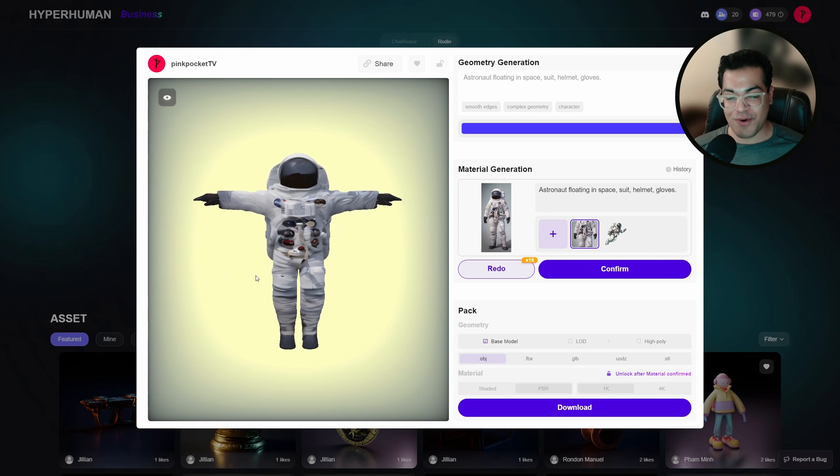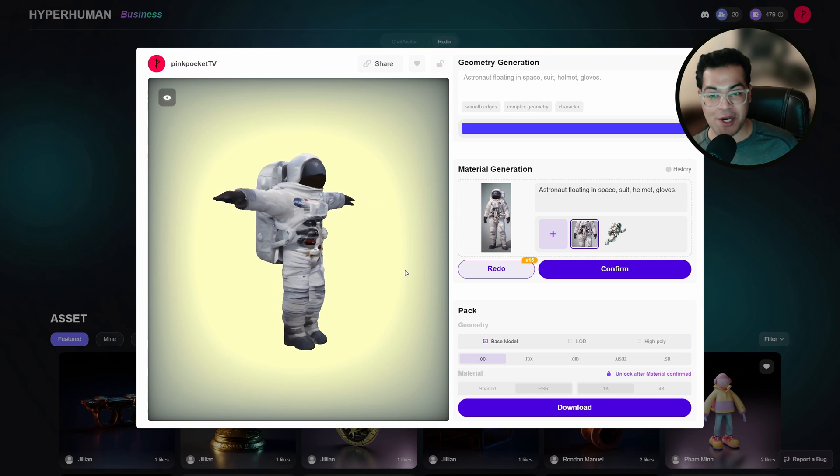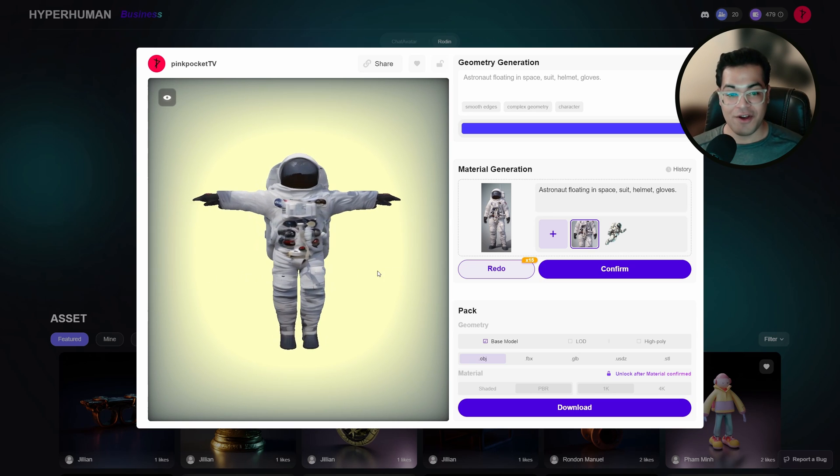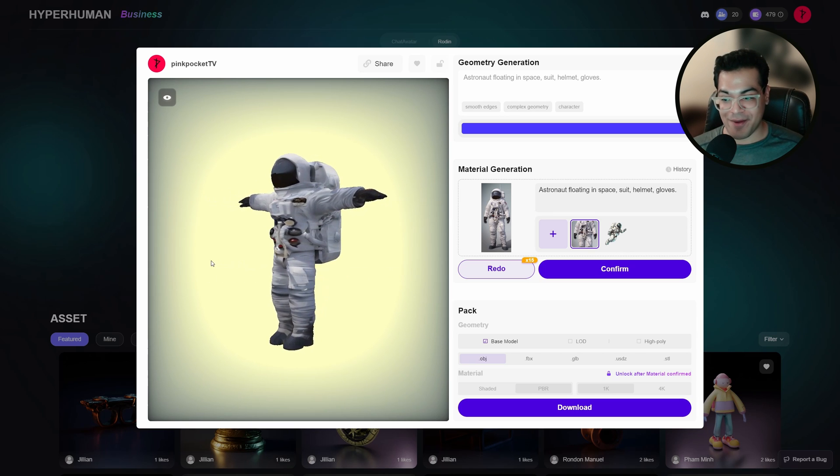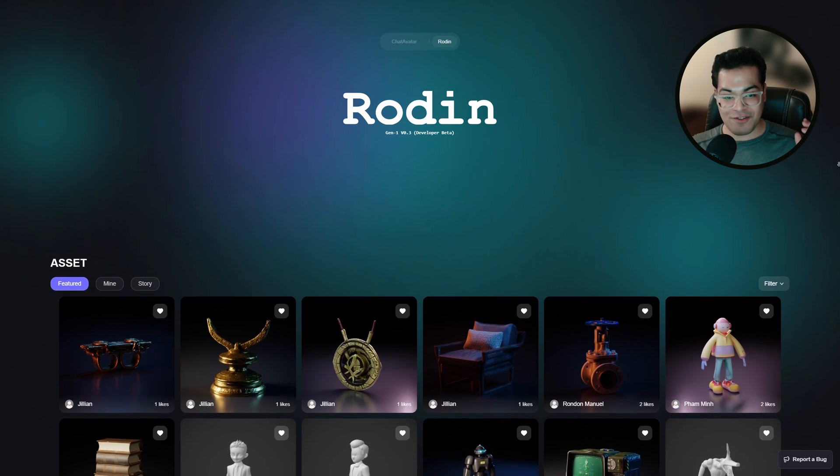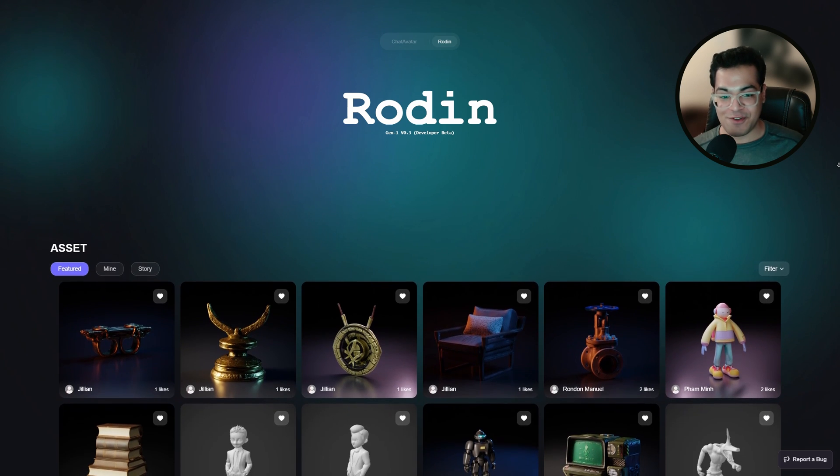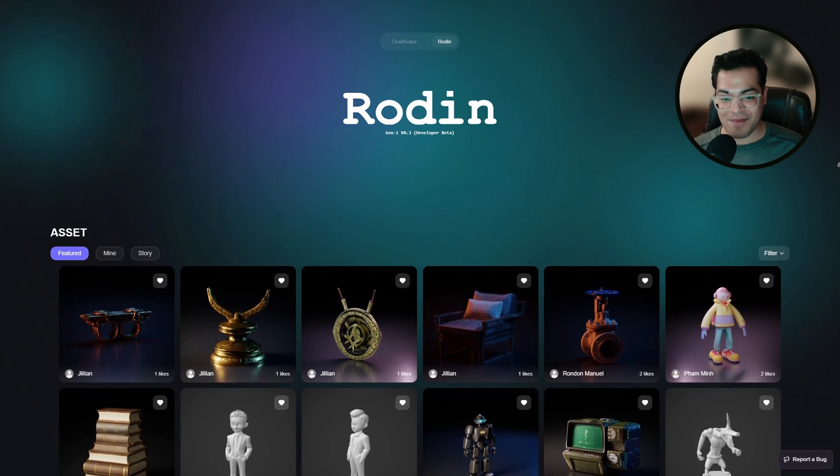In this video, I'm going to show you how you can make 3D models using AI. This is Rodan. So this is their website.